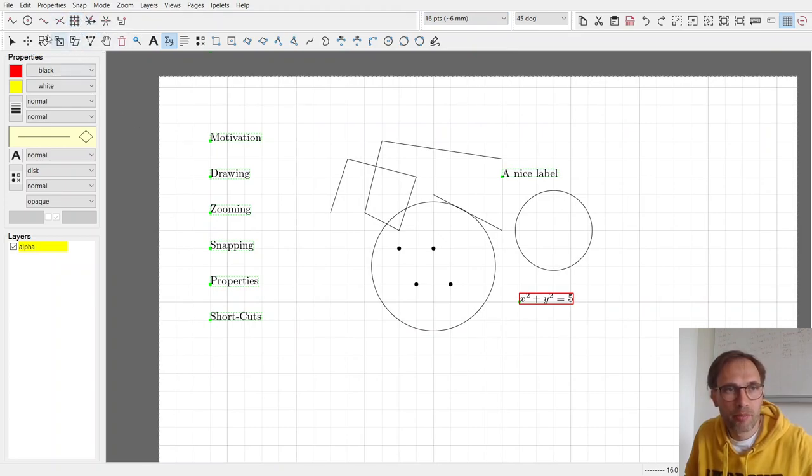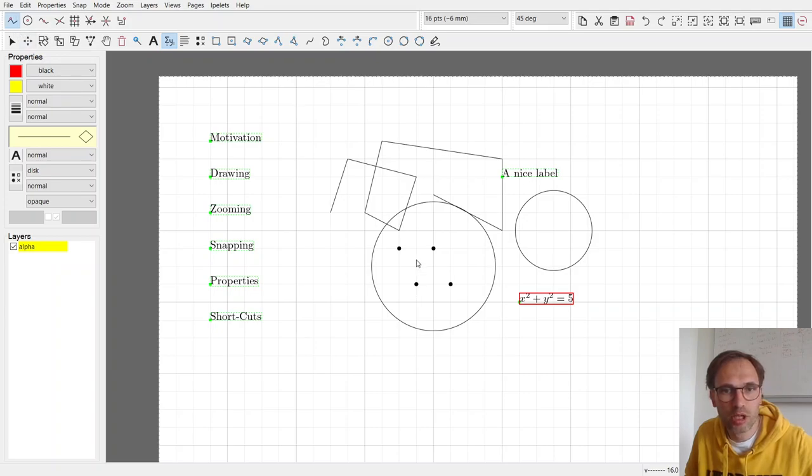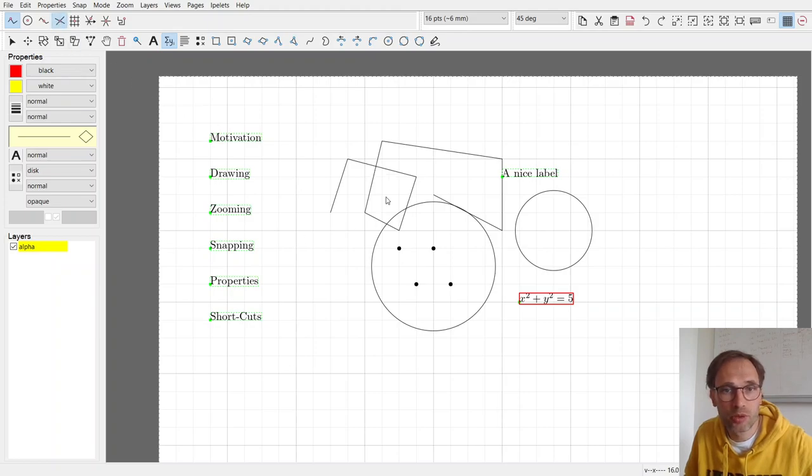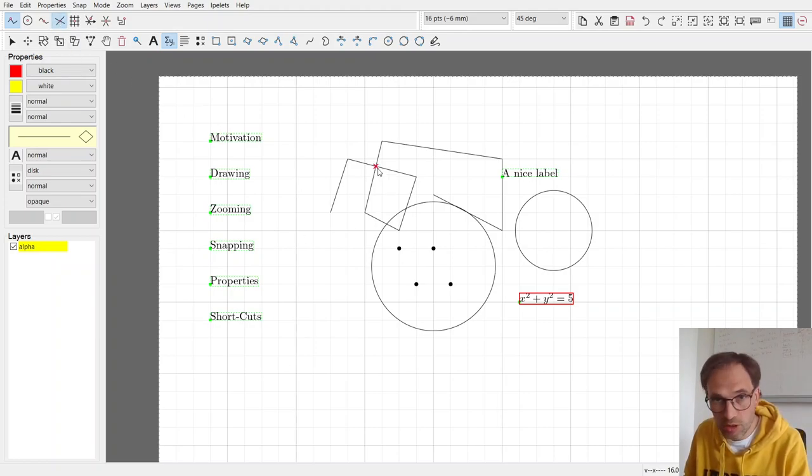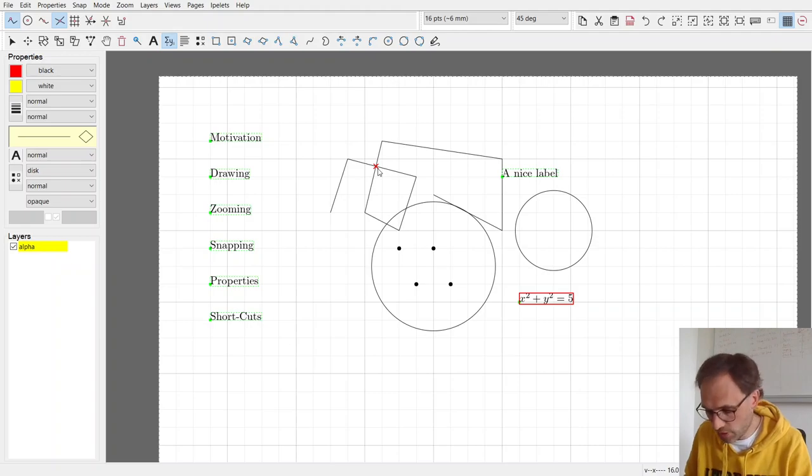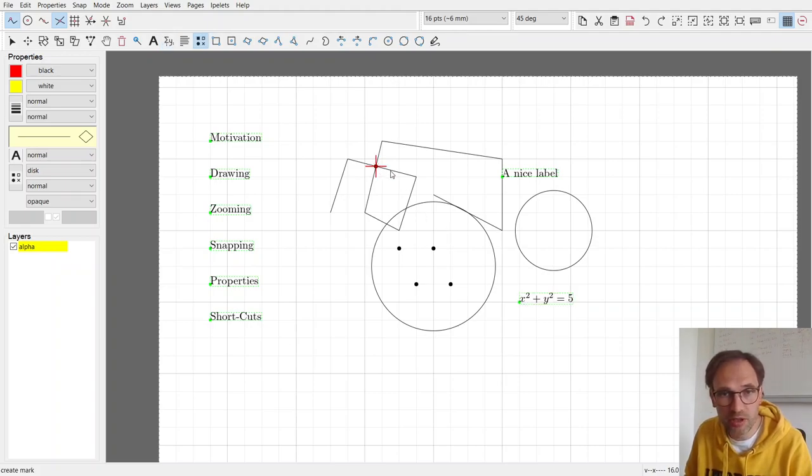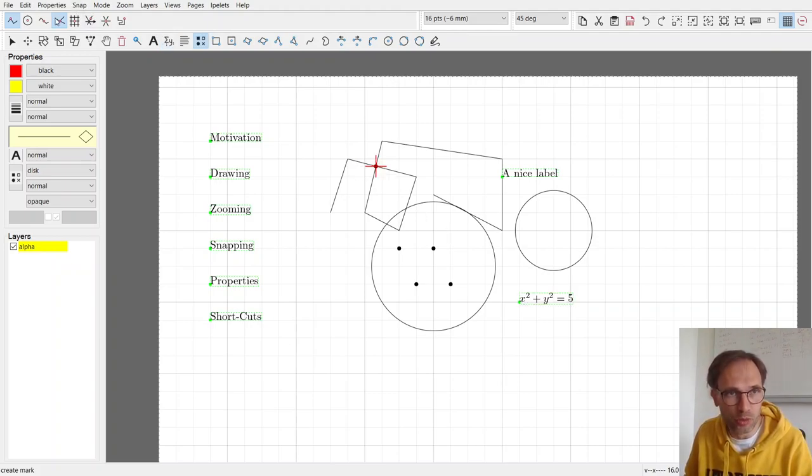Then you can snap to other things. For instance, you can snap to stuff that you already drew, because maybe you want that. Or you can snap to intersections. So maybe you have an intersection here, and you want to place a vertex on it, and then you switch that on.